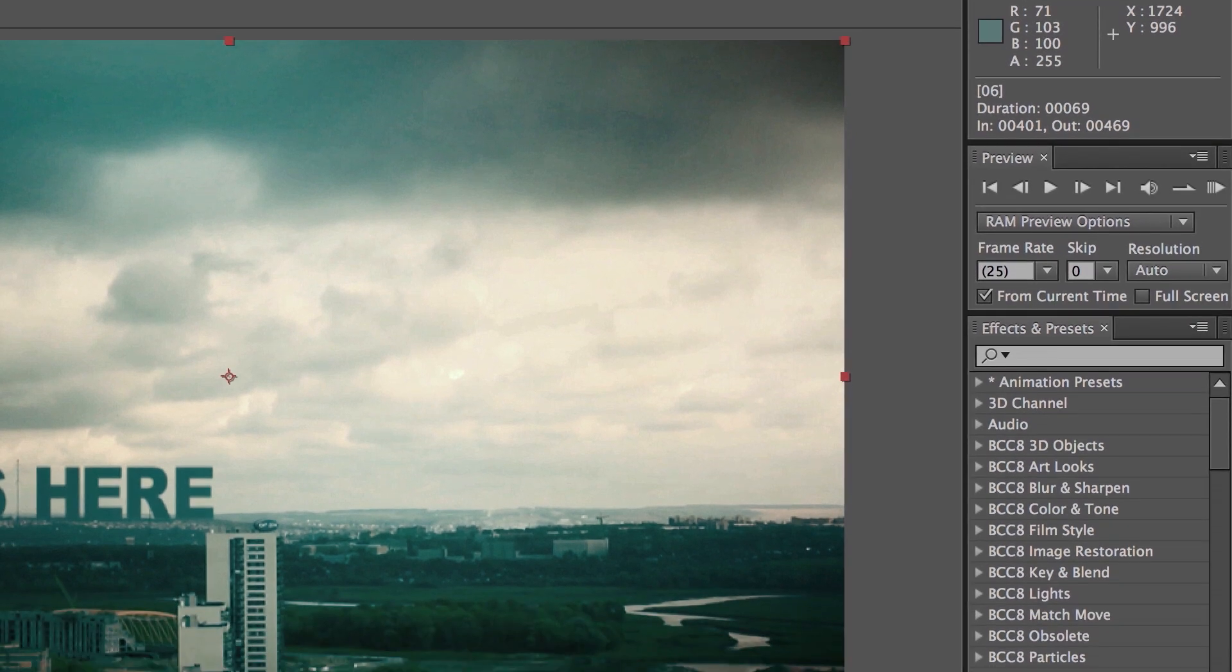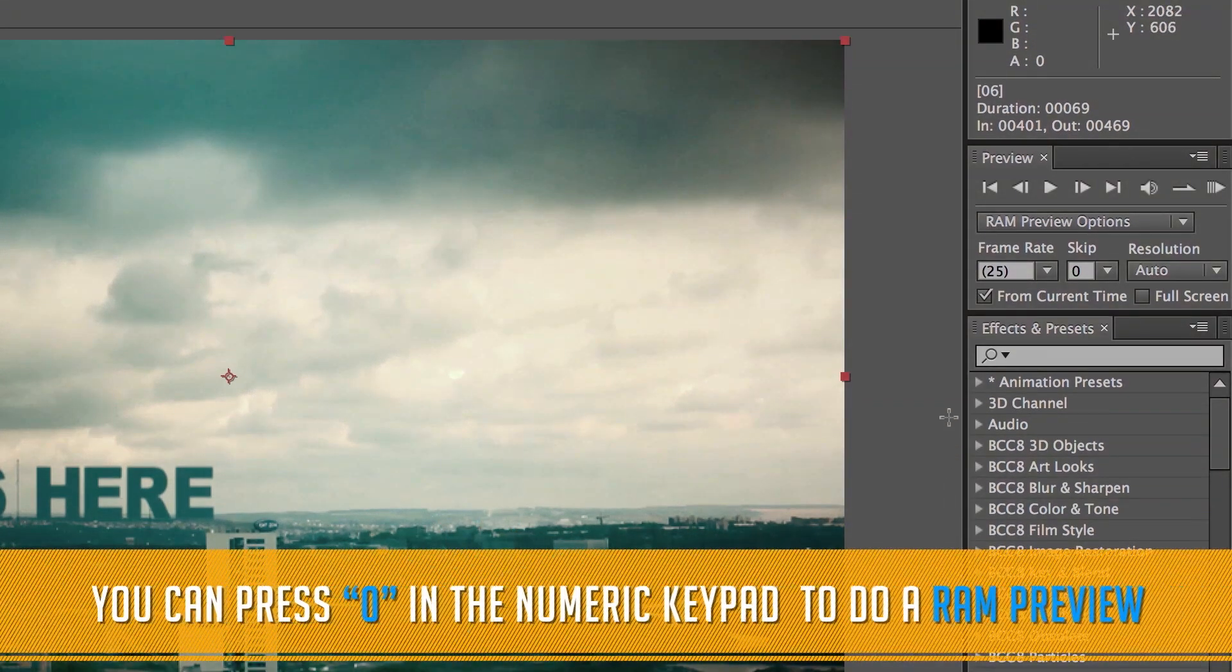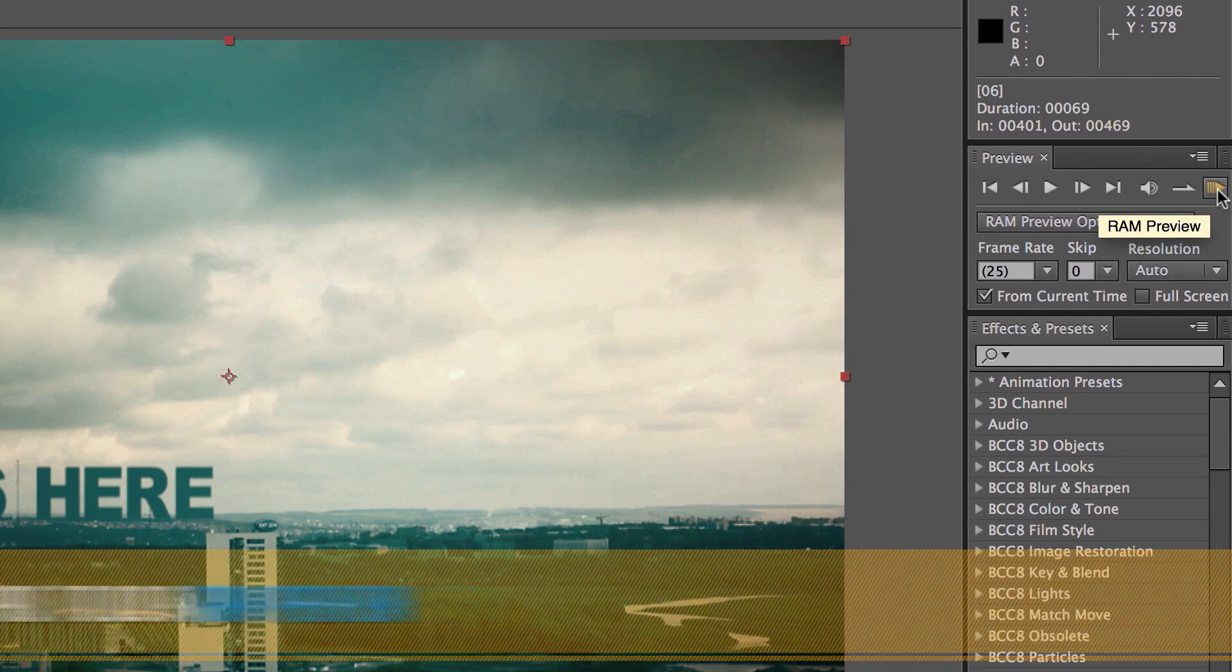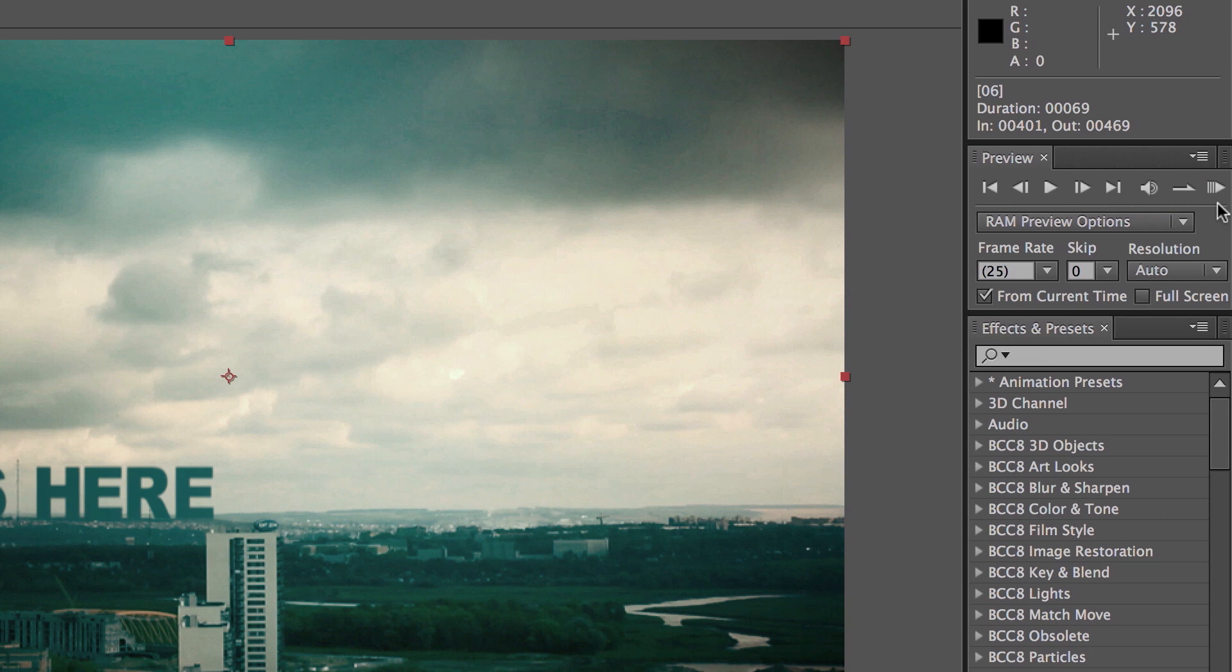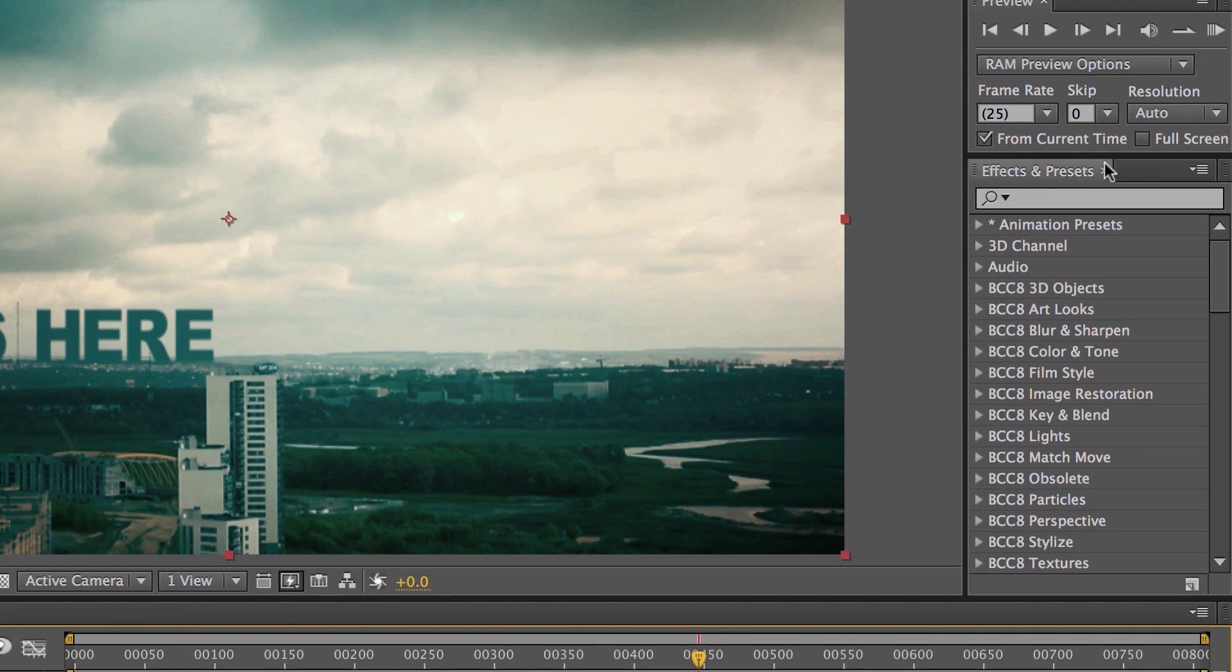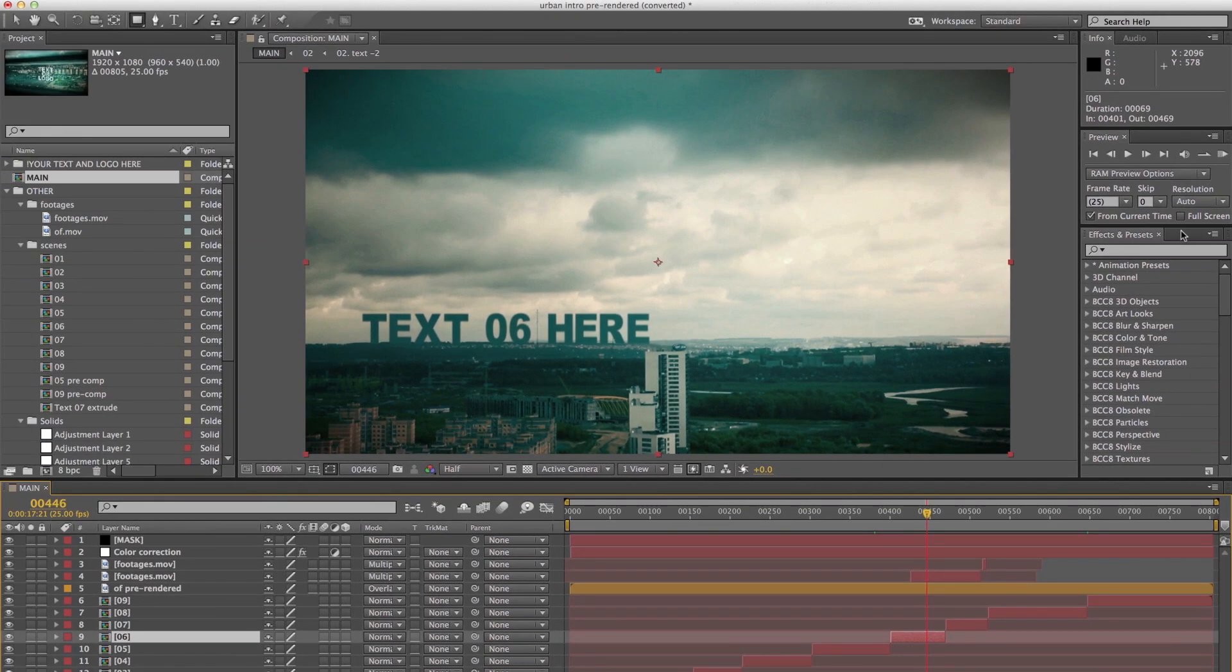The Preview panel is where you manipulate playback and preview settings for the active composition. And lastly, the Effects and Presets panel is where you access and apply effects and presets to the selected layer or layers.